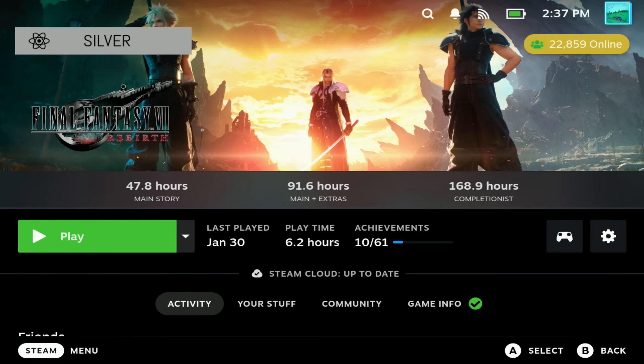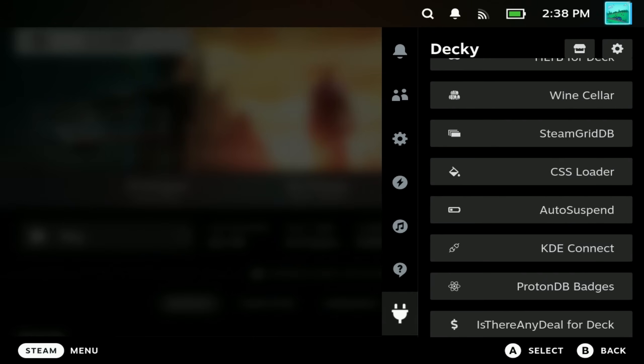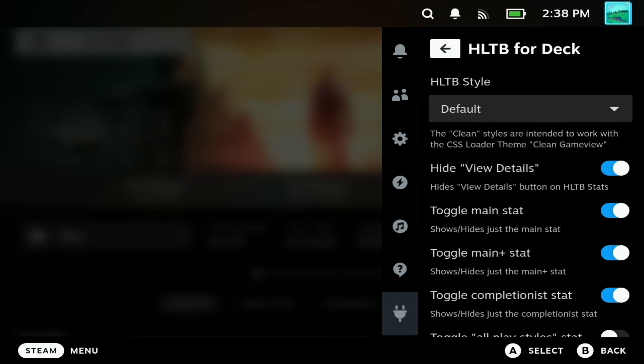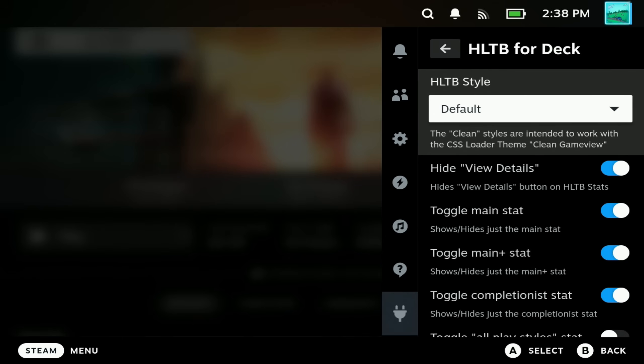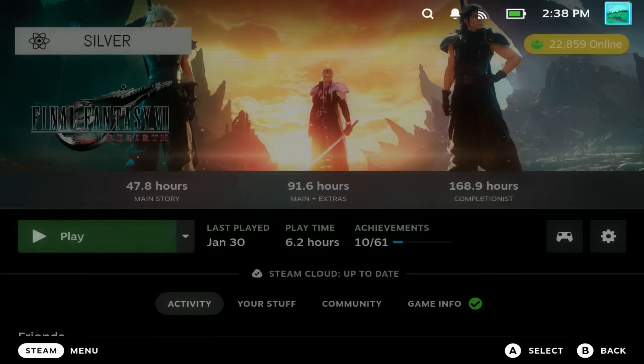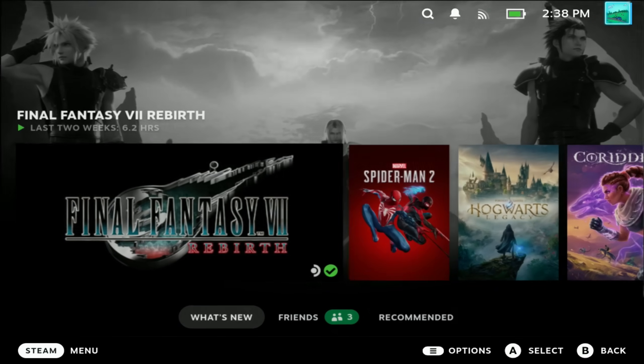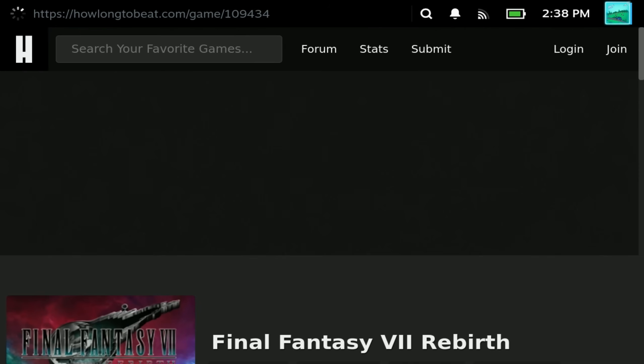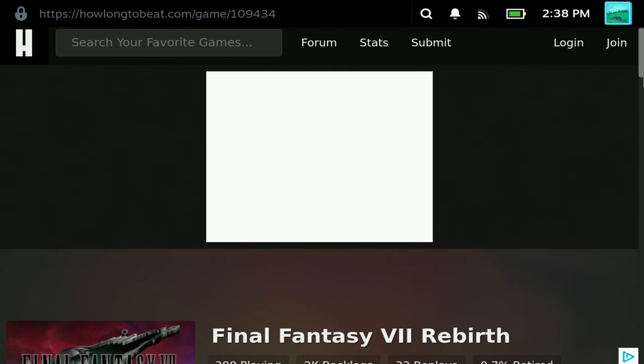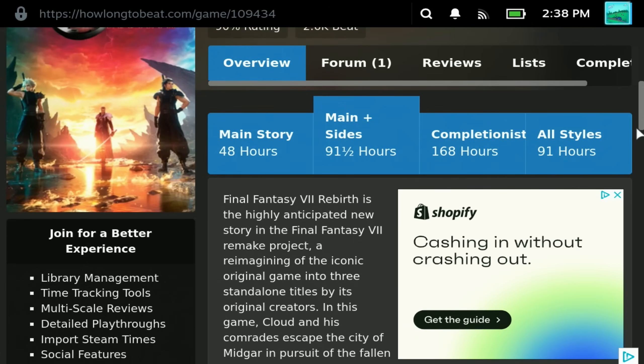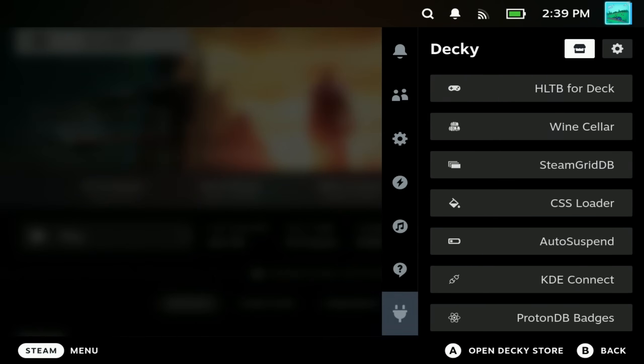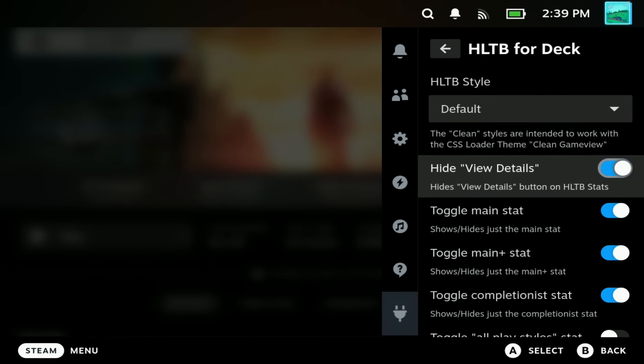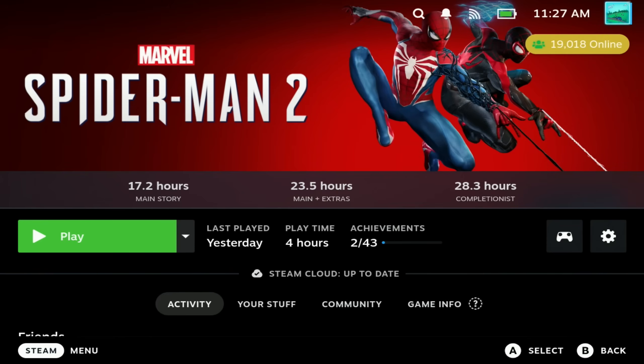How Long To Beat is finally back on Decky and fully functional. If you want to customize the style just open up the plugin and choose what you like. I do like to have the cleaner look without view details and also not having the all play styles shown. If you do make an adjustment you have to leave the game page and come back in for that to pop up. If you do want the view details you can go through to the full site and get all of the stats as well as the reviews. Overall it is fantastic to have this at hand and I have missed it. Make sure to check that out if you uninstalled it when it stopped working.